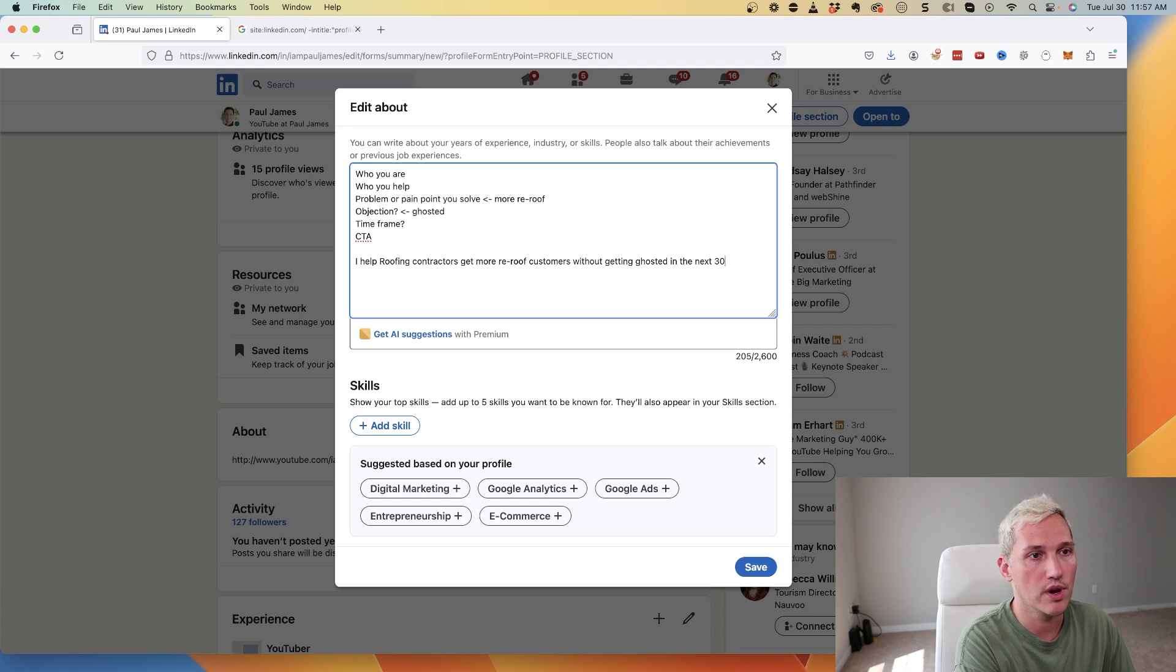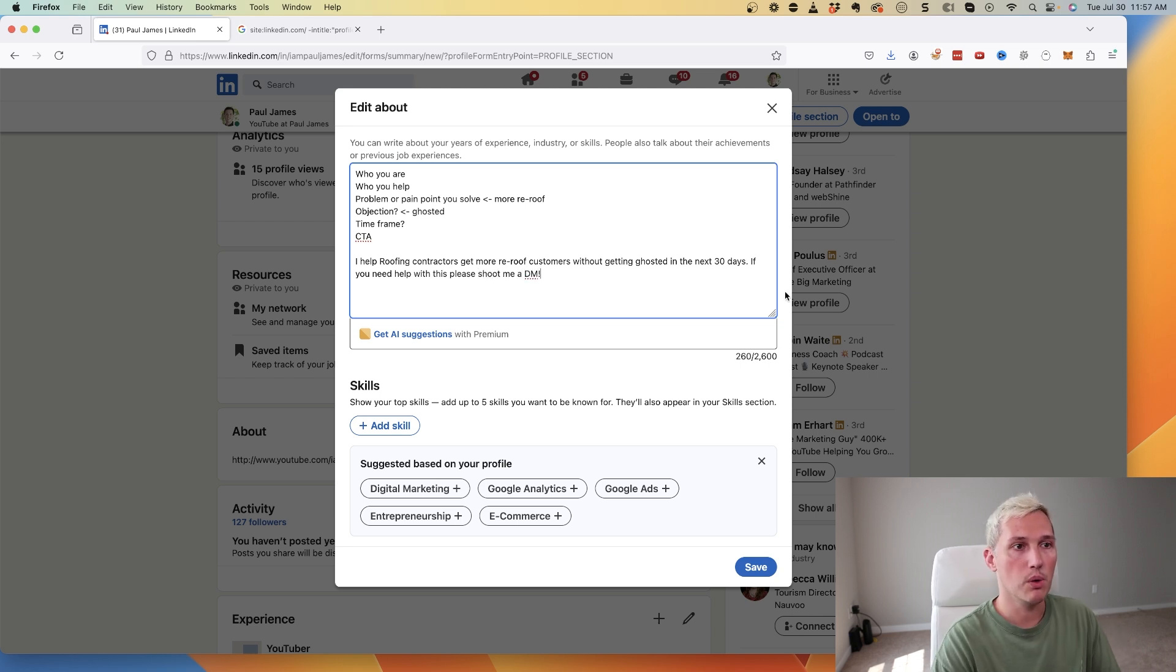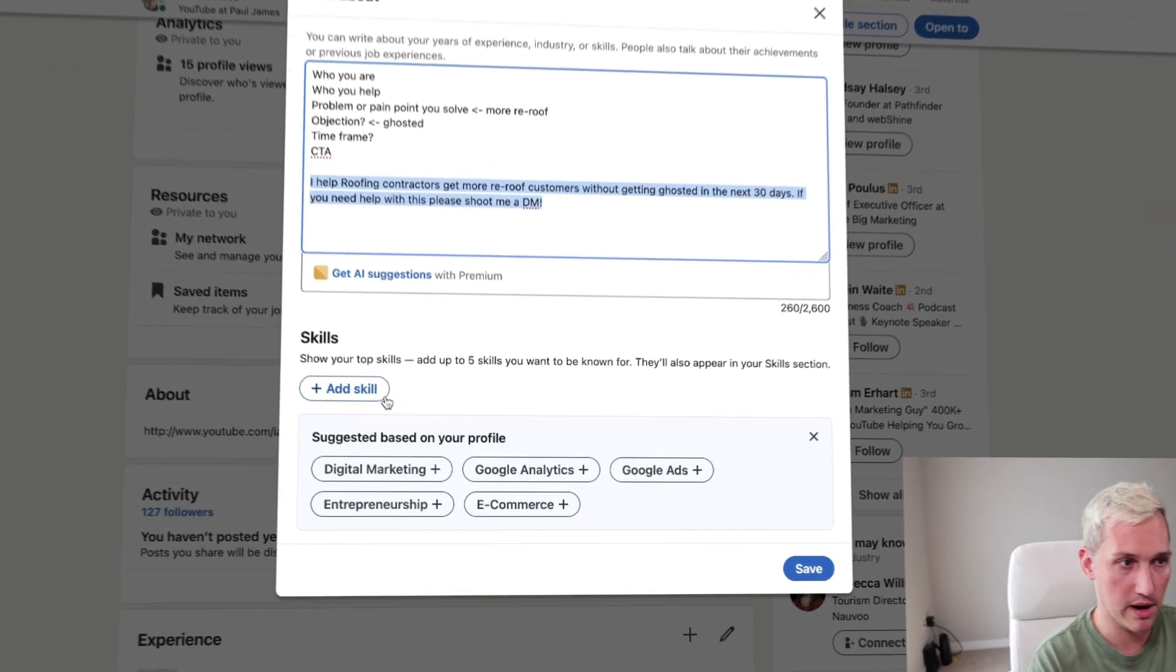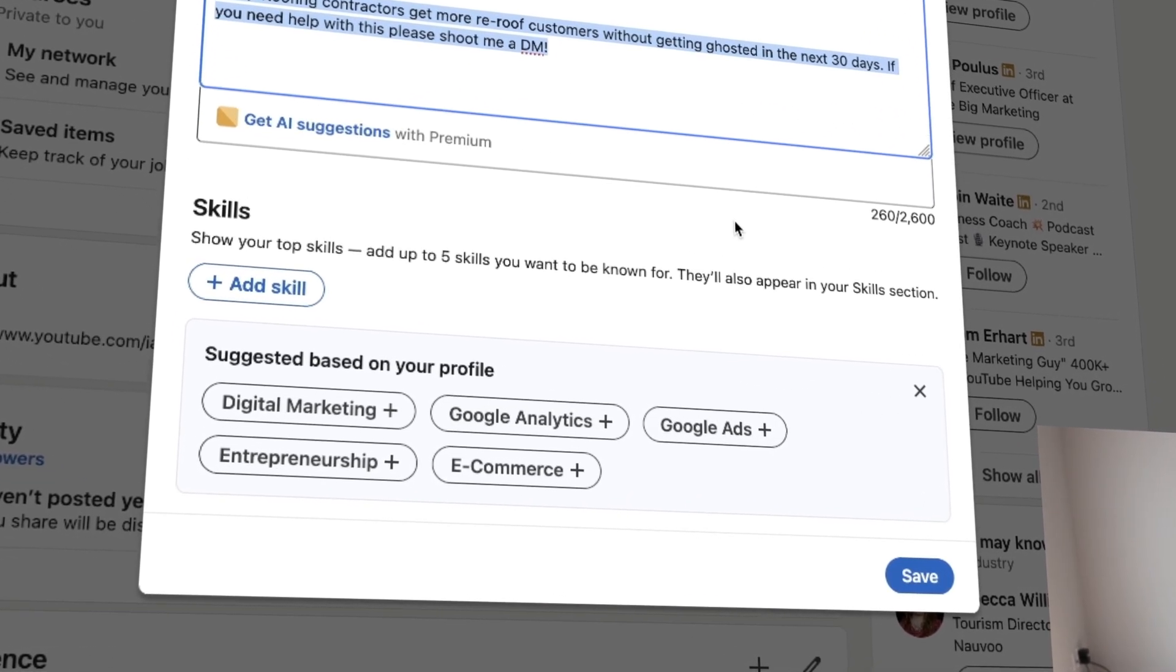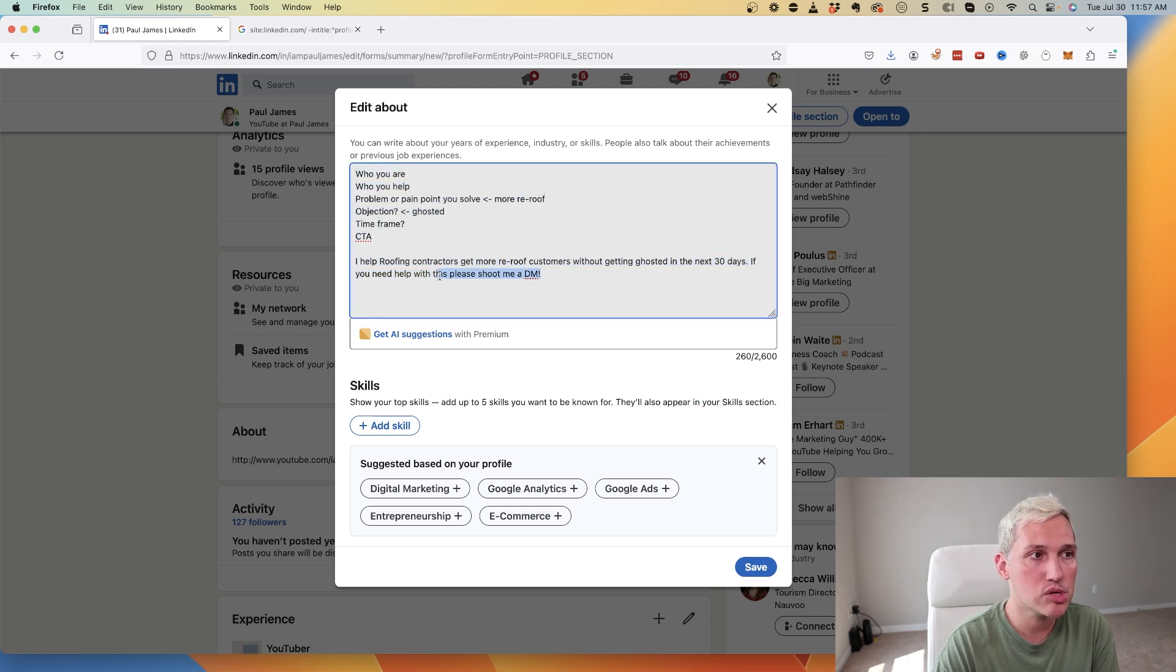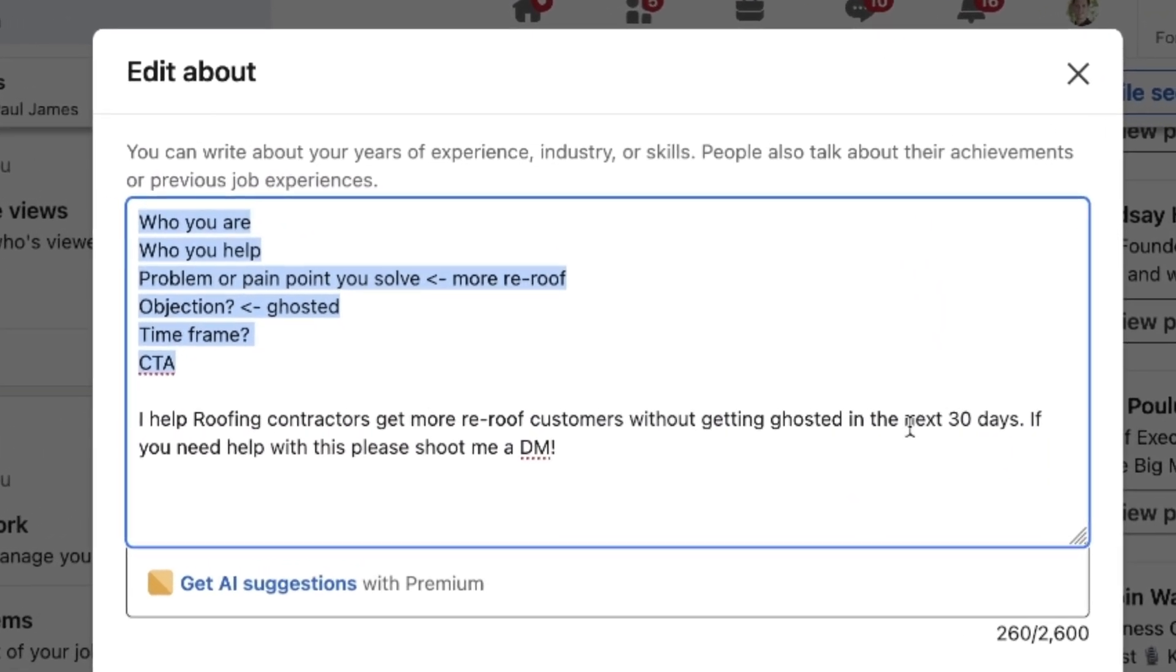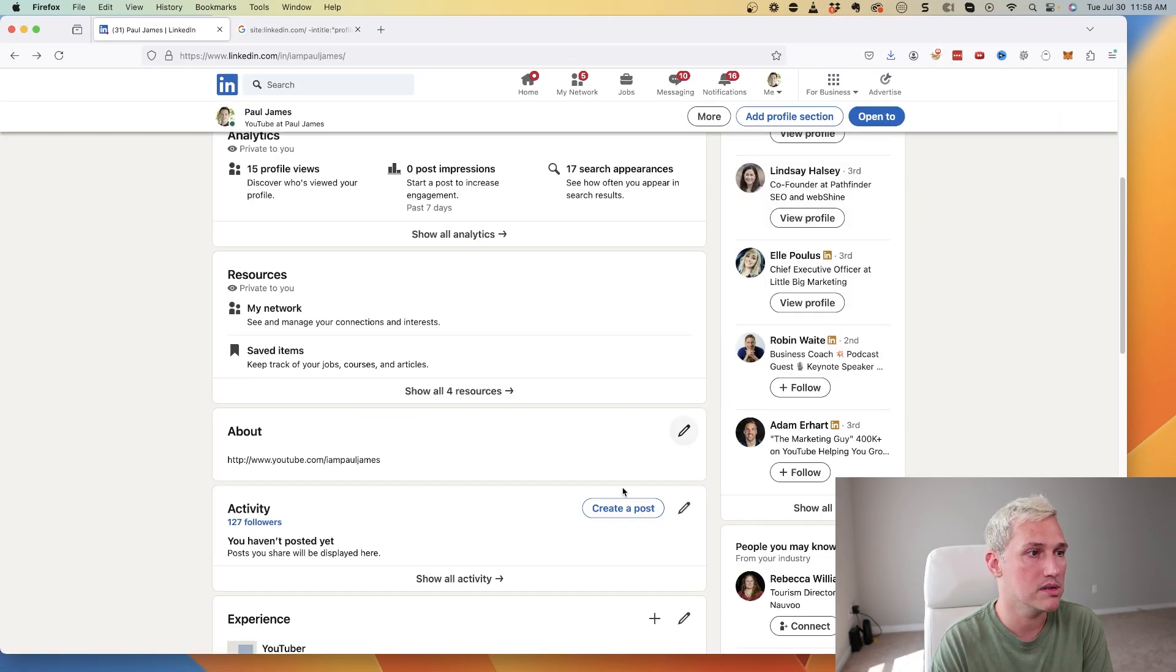In the next 30 days is our time frame. If you need help with this, please shoot me a DM. That's simple, right? And that solves all of this within a couple sentences. That's all you really need to do here - spend some time on this section and you will see a lot of results. Make sure you add in your skills as well here, so add in digital marketing, entrepreneurship, Google Analytics, Google Ads - straightforward, simple. You can go and add those in there, you can add up to five. But this is how you want to structure your about section, so take a screenshot of this or write it down.